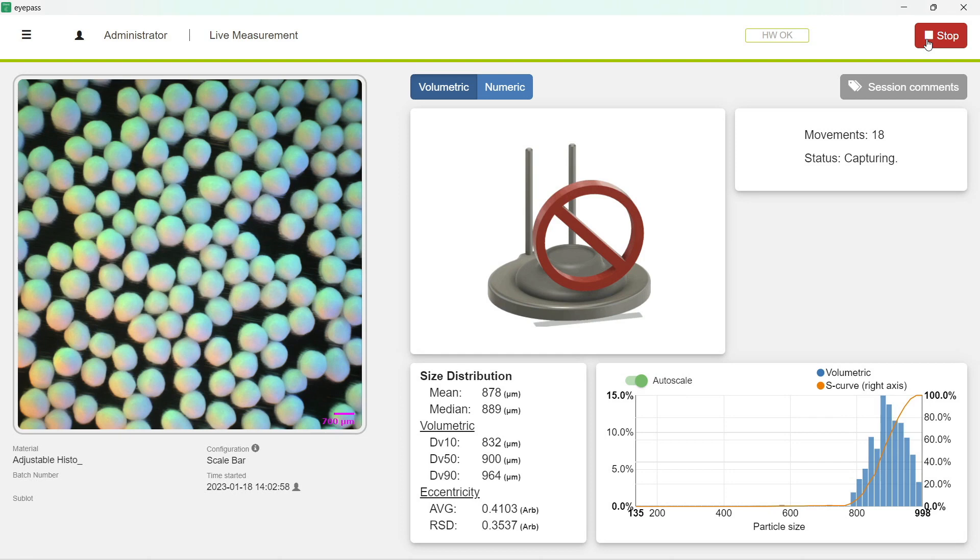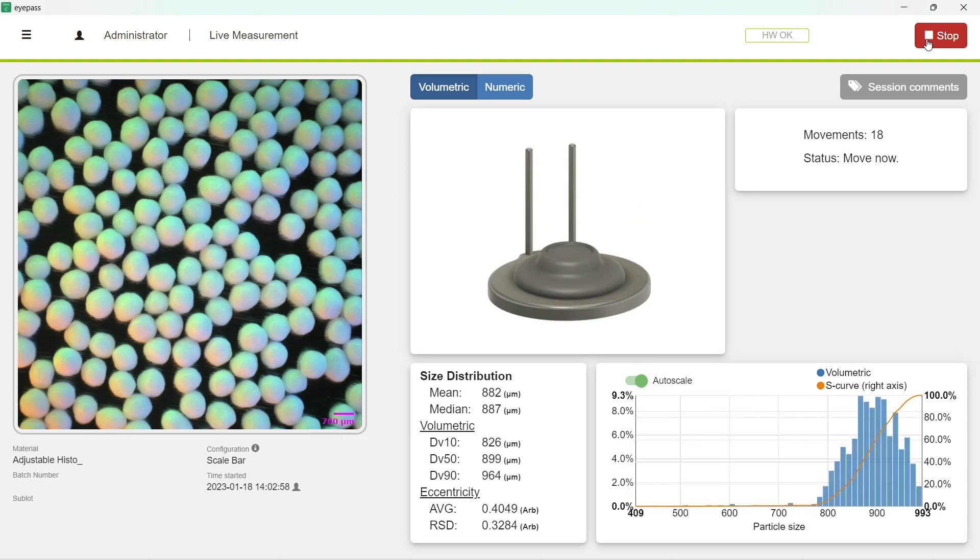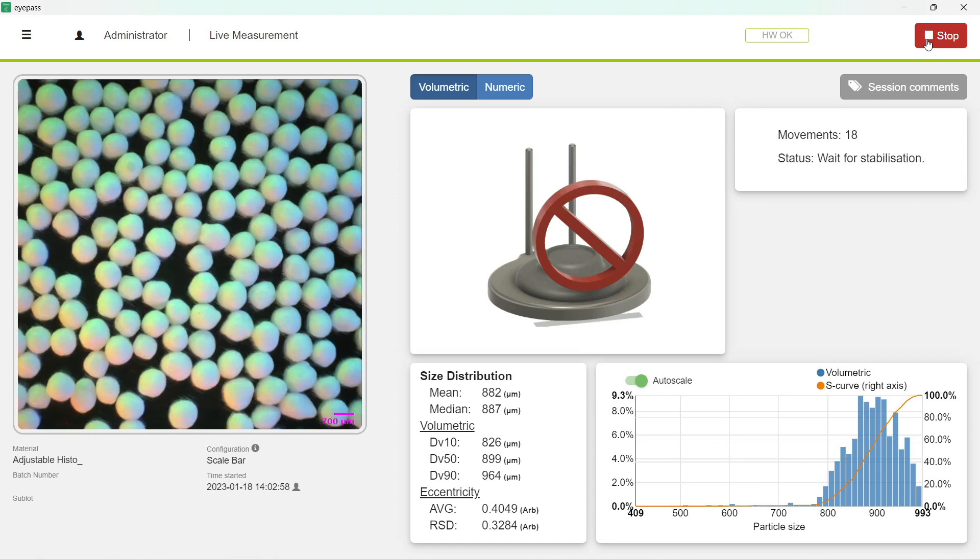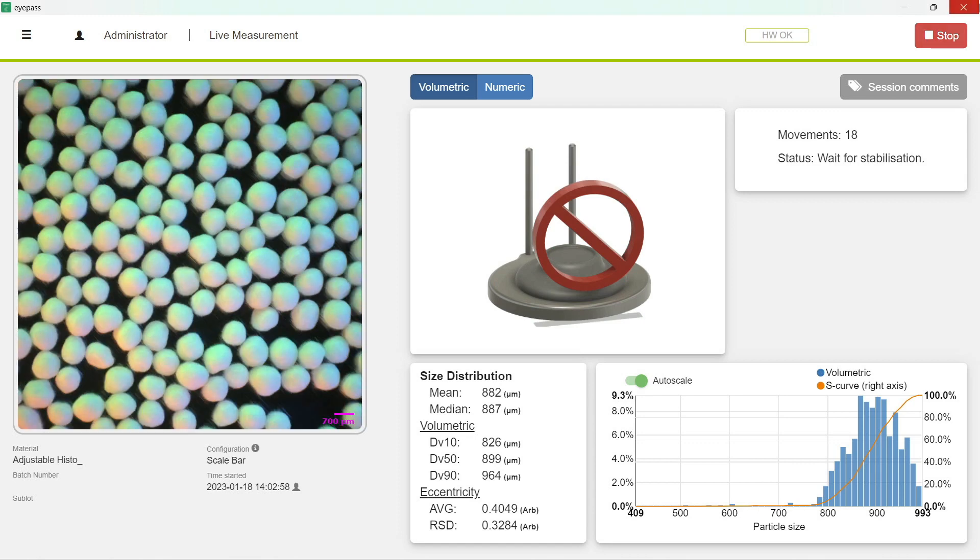This is what a benchtop session looks like, and we are going to talk about the new feature called adjustable histogram. Essentially, it adjusts the graphical representation range of your particle size distribution.